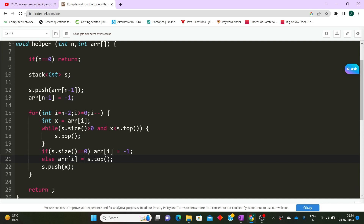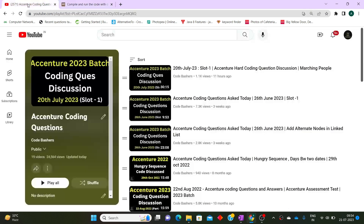Remember to modify return types as per your actual exam code — don't blindly copy since return types, data types, and other things may change. Do follow our channel for more such updates — interview experiences and questions from different slots will be covered in coming days. Please share this channel among your friends. Thank you for watching.